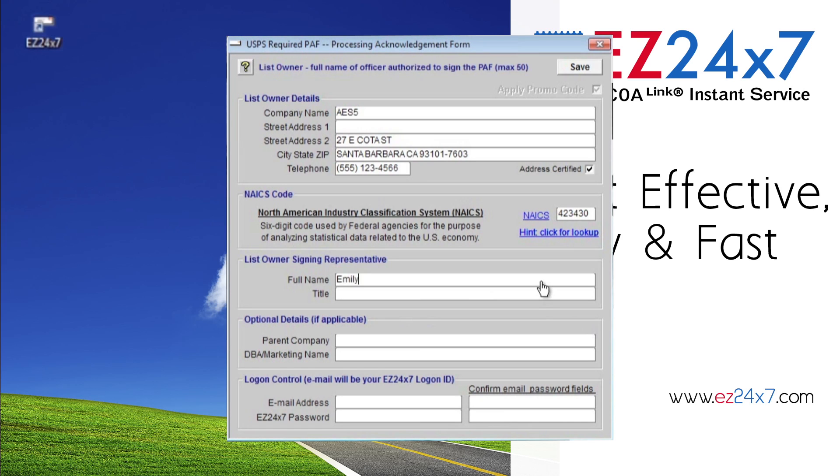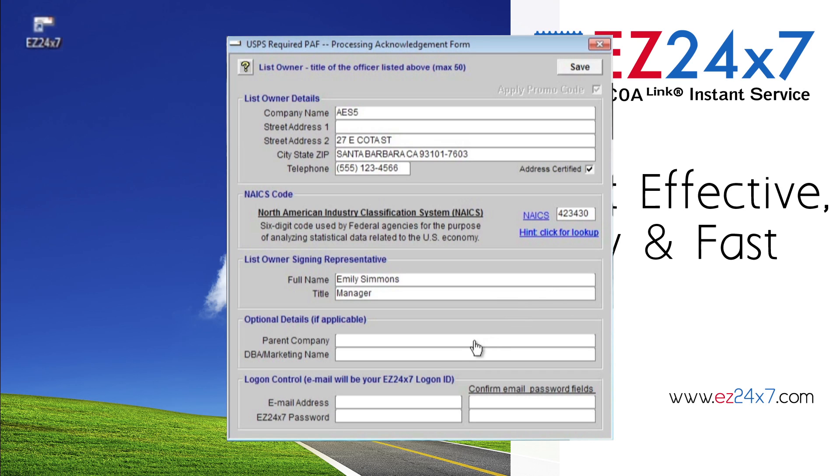Fill in your full name and title. Optional details are only required if they apply to your organization.